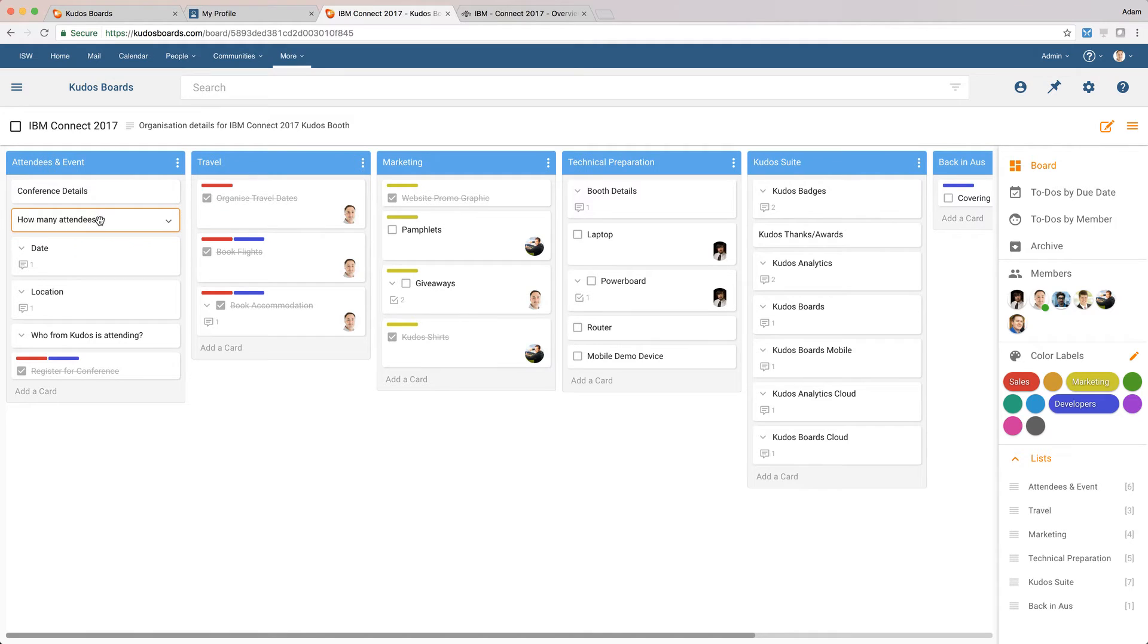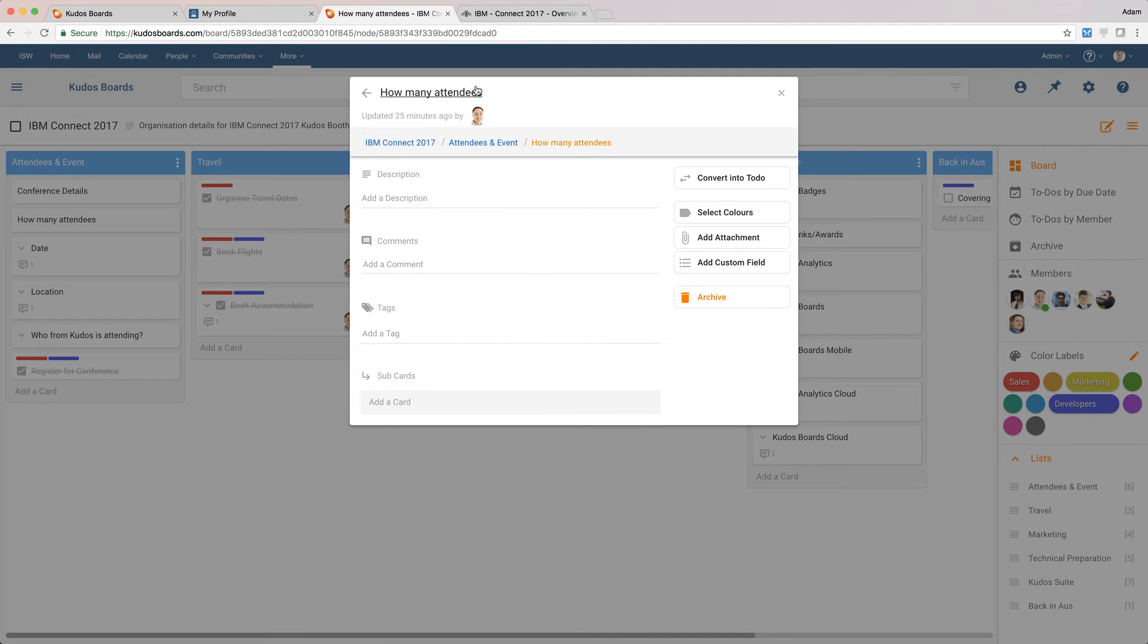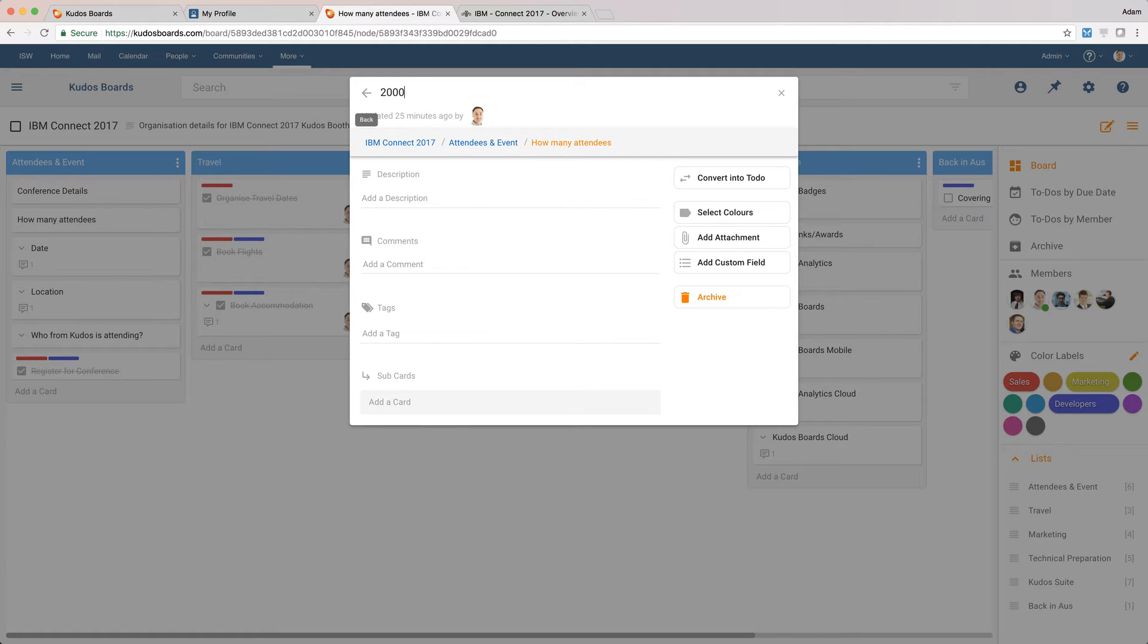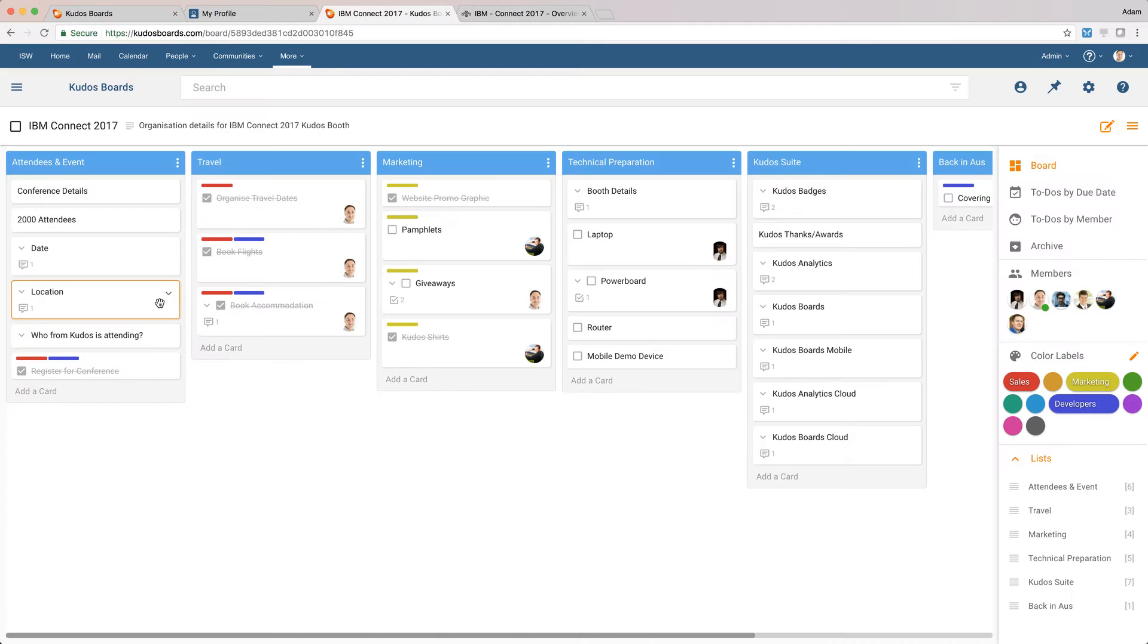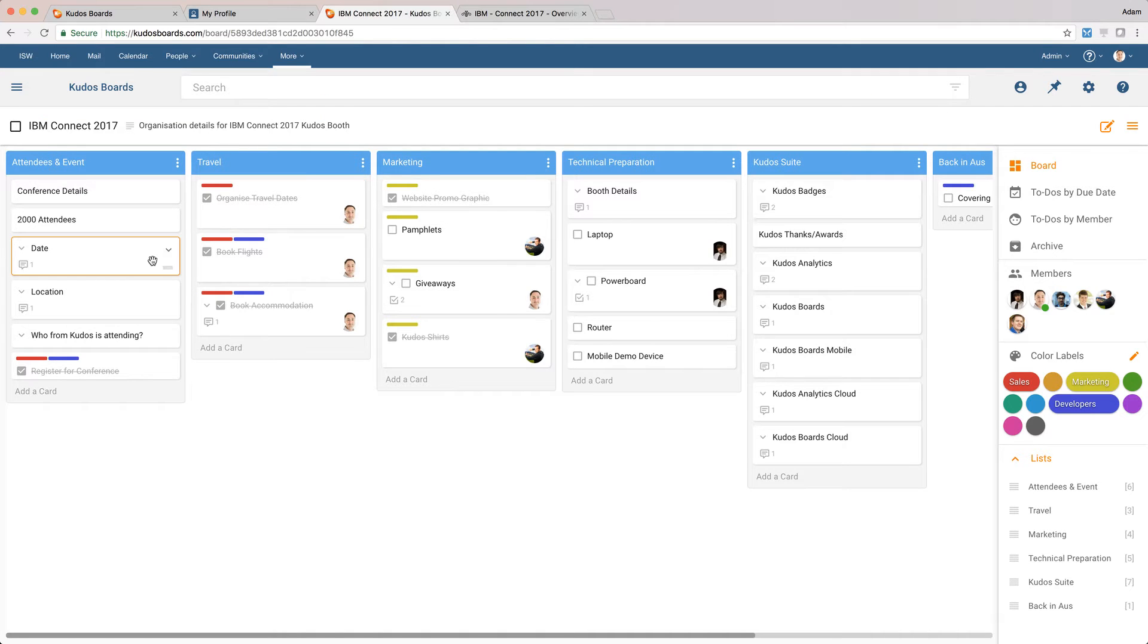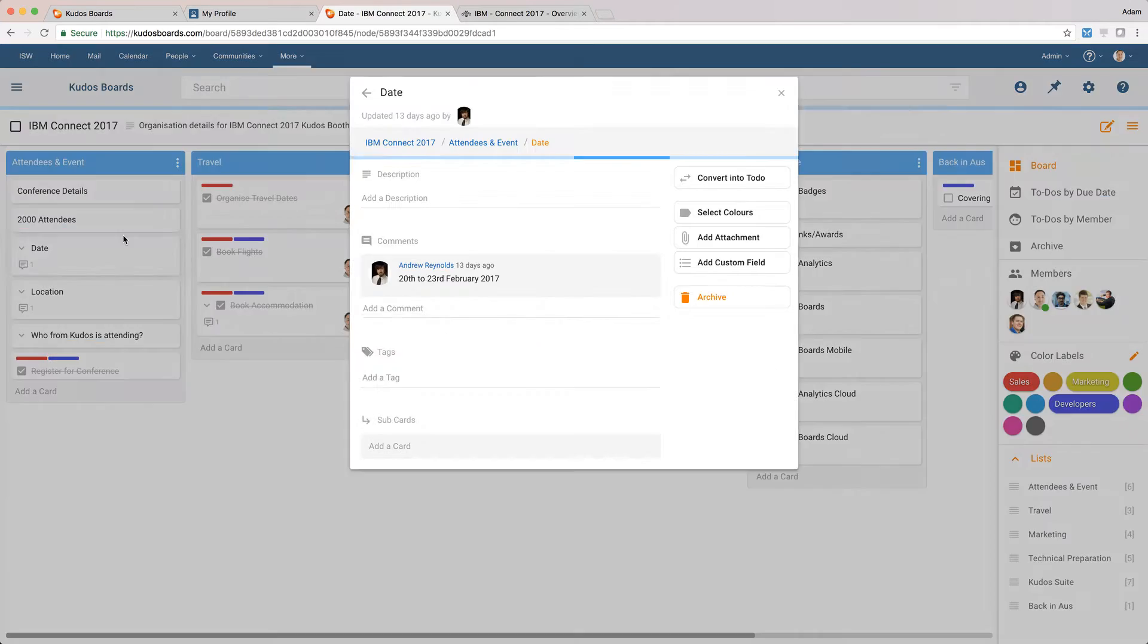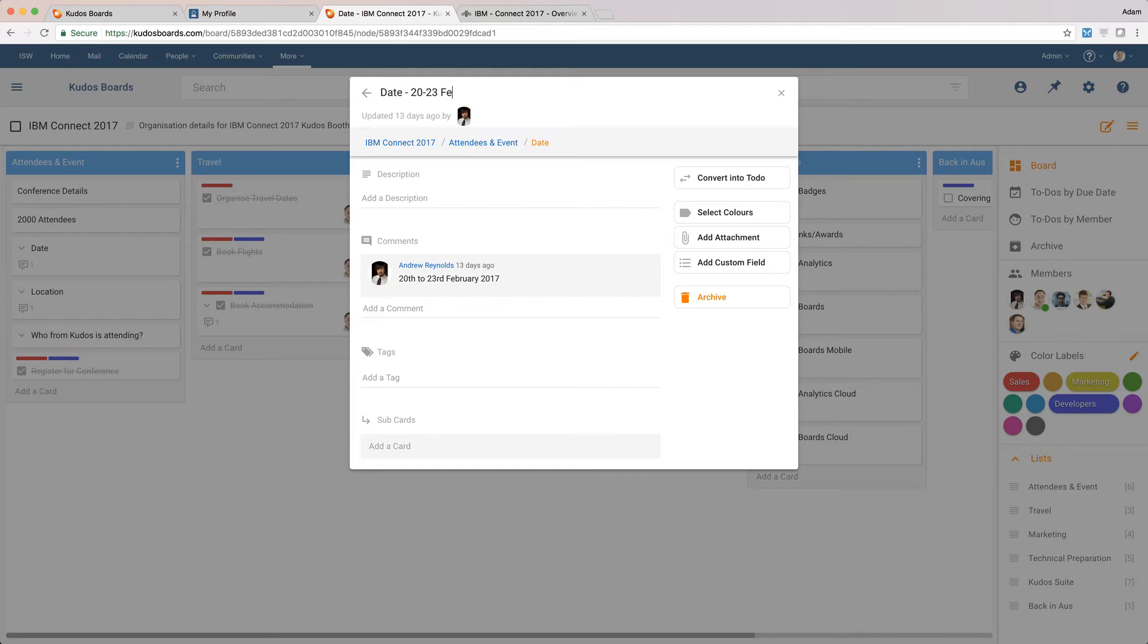So we can go through here and see different details. So for example, we know now that there's approximately 2,000 attendees, so I can very quickly come in here and update this to say 2,000 attendees, and that'll update that there. I can go in and change the date. I'll just confirm the date of Connect is the 20th to the 23rd. So I might come in here and update this and go 20th to 23rd of Feb 2017.